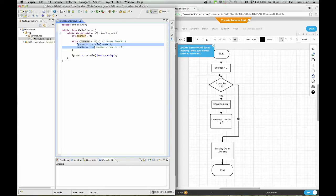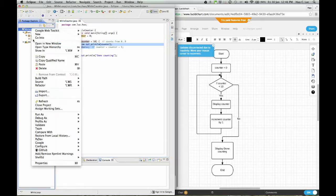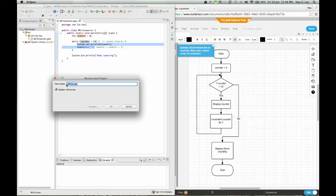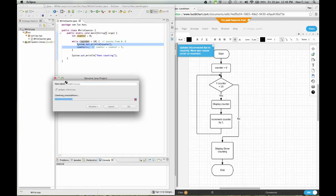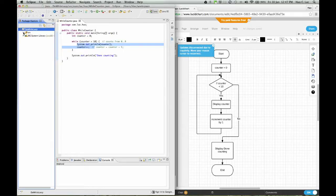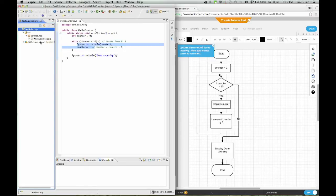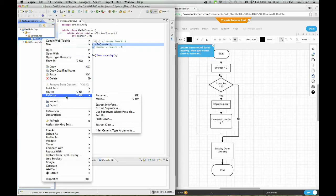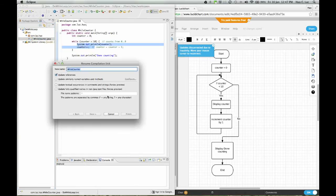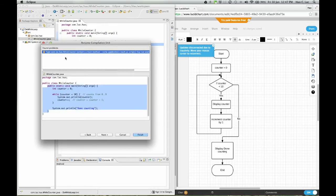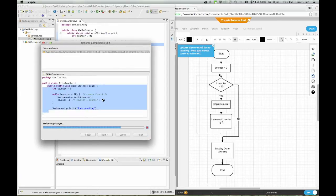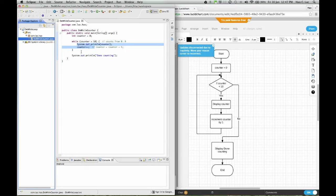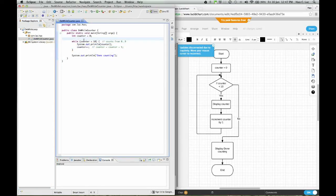I'm just going to change this code, refactor this code, and I'm just going to call it do while. I'm refactoring and changing some of the code. I'm going to do the same for this, so I'm going to call it the do while counter. It's going to change it in here for me as well.